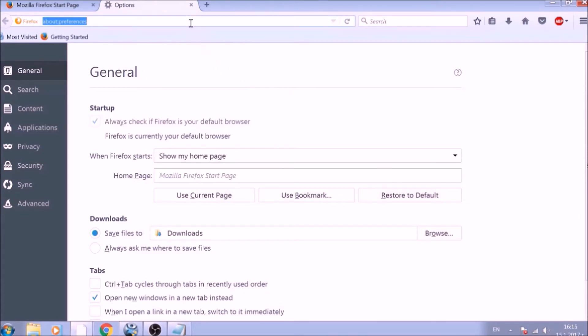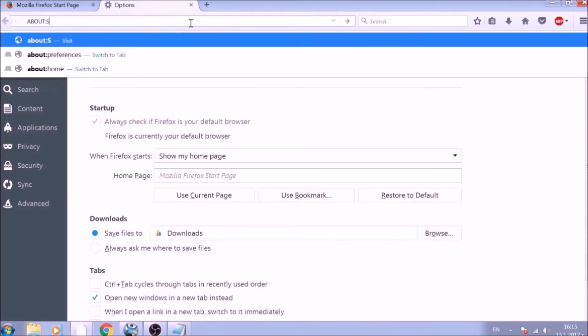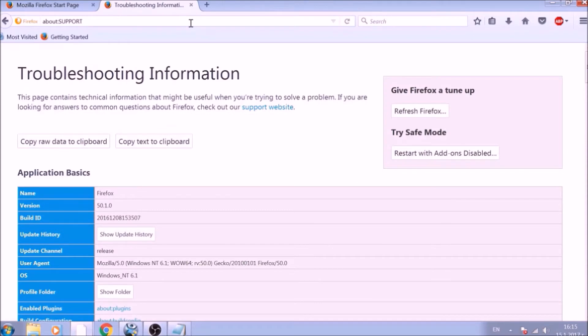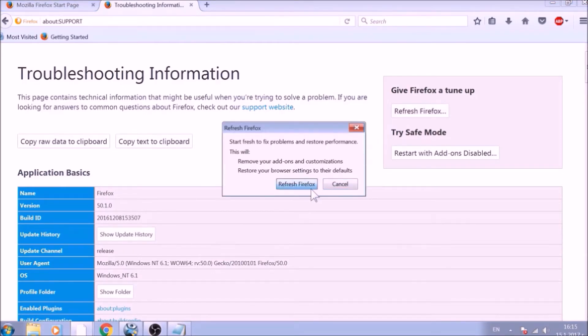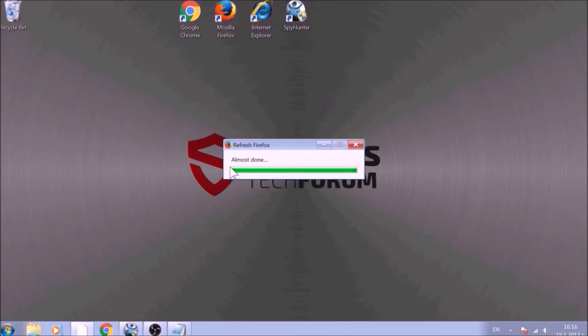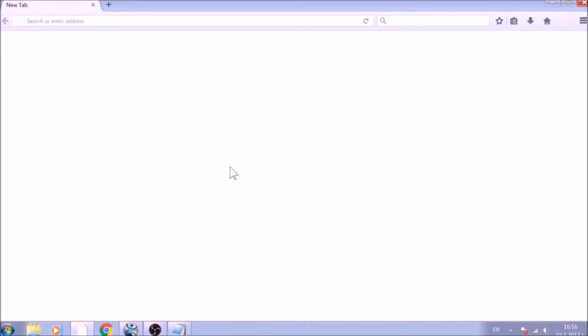Now it is time to reset Firefox to default, just like we did with Chrome. In the address bar, type about double dot support and open it. On the Support page, you will see a Refresh Firefox button. Click it. After this, Firefox will begin the refreshing process and, after you click Finish, your old data, like bookmarks and other, will be saved in a folder on your desktop called Old Firefox Data.